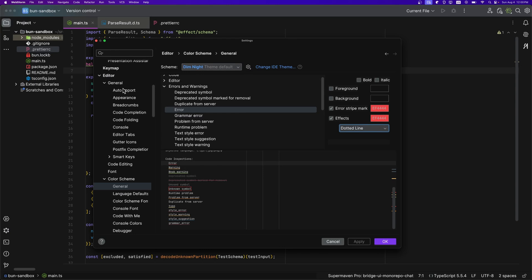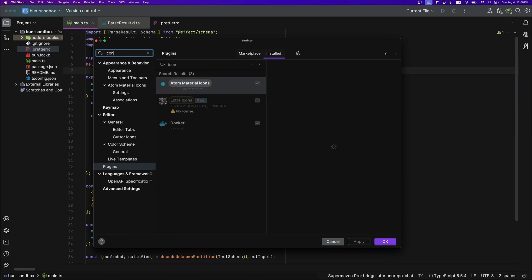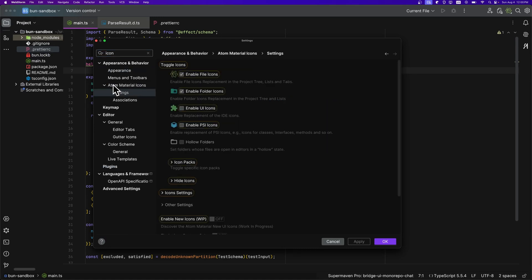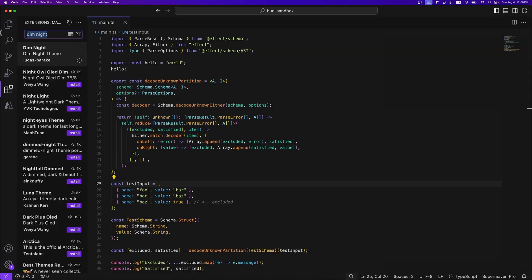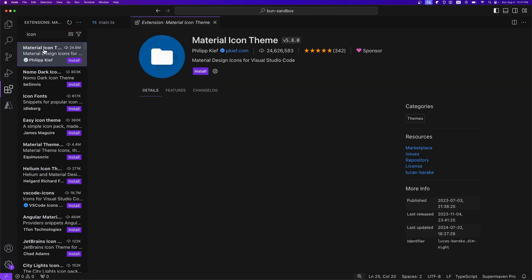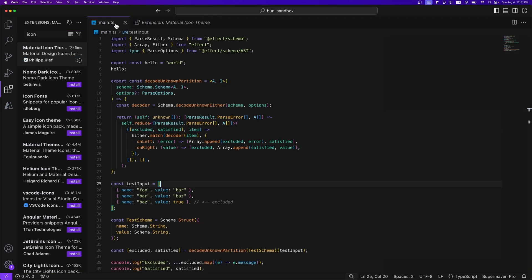Now, what about my extensions? Well, I like to keep my setup as minimal as possible. So for that, all I use is Atom Material Icons to have these nice icons. And then I believe somewhere here, within the settings of Atom Material Icons, I disable the UI icons, the PSI icons, and the hollow folders. And that's it. As for VS Code, I use Material Icons, I believe. I don't have it installed, but this is the one I use. Now, as for the font, I use Cascadia Code, which is the Microsoft one. And that's about it.